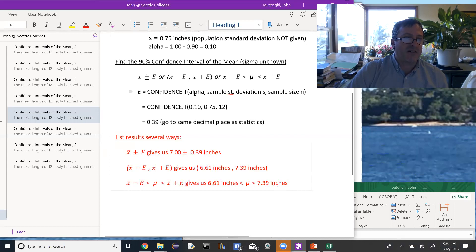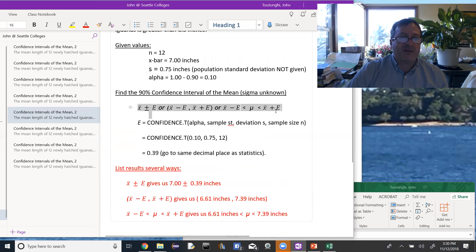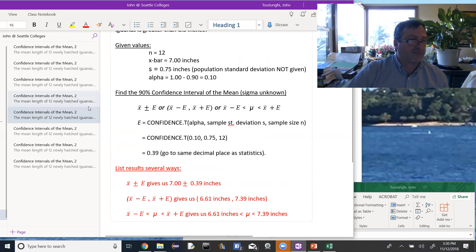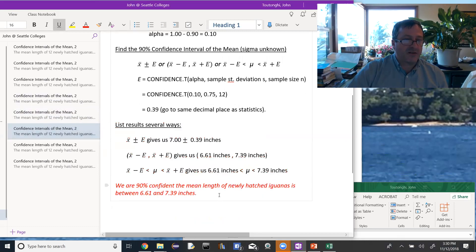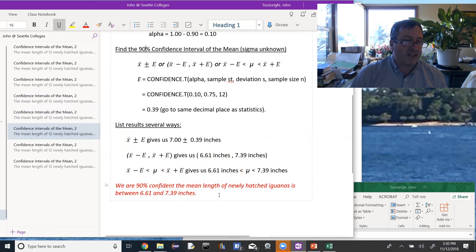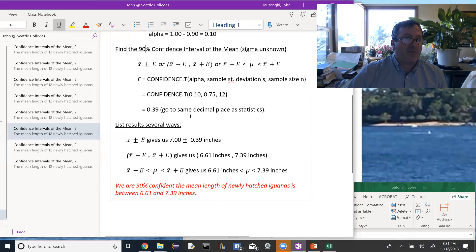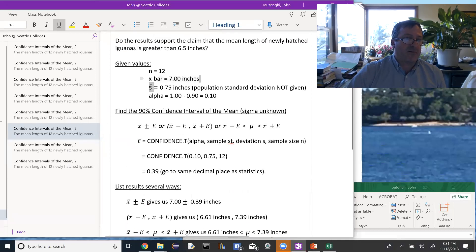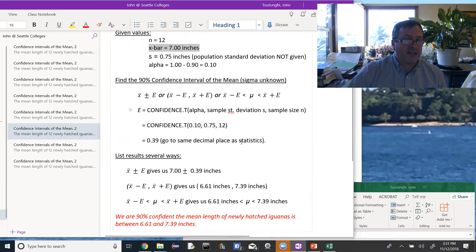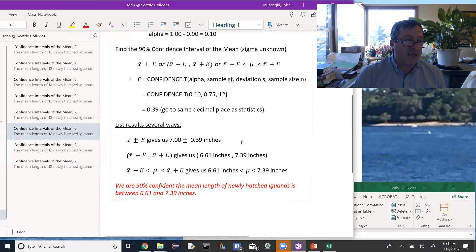Once you find the error, you use one of these three equivalent formulas — x-bar minus the error and x-bar plus the error. We interpret the results by saying: we are 90% confident that the mean length of newly hatched iguanas is between 6.61 and 7.39 inches. That 90% confidence means if we repeated this process 100 times, we'd get 100 slightly different confidence intervals. In 90 of them the actual population mean would lie within the interval; in 10 of them it would not.